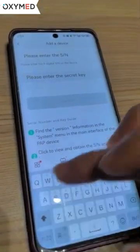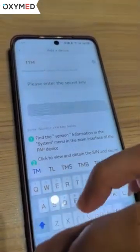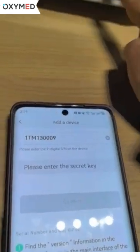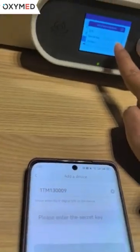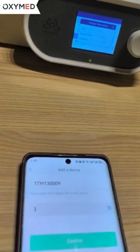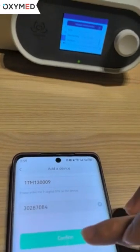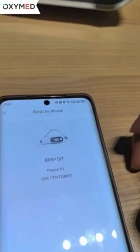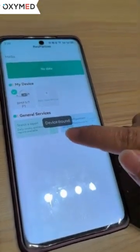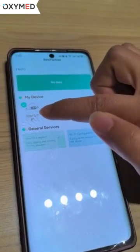Next, we return back to the Wi-Fi connect app and enter the device number — for example, this is the number of the main device. Then we enter the secret key and click confirm.